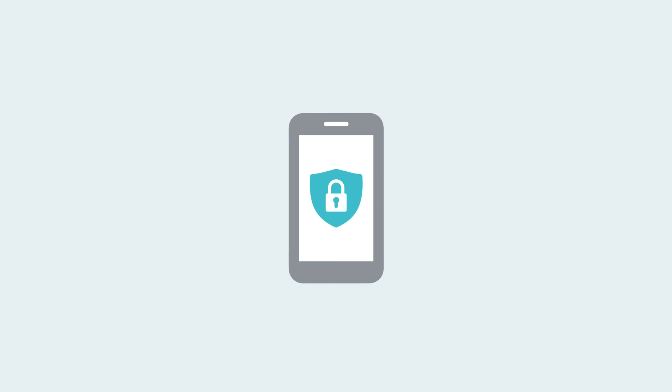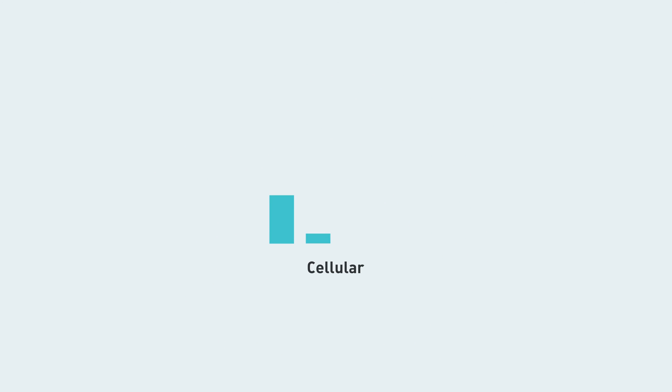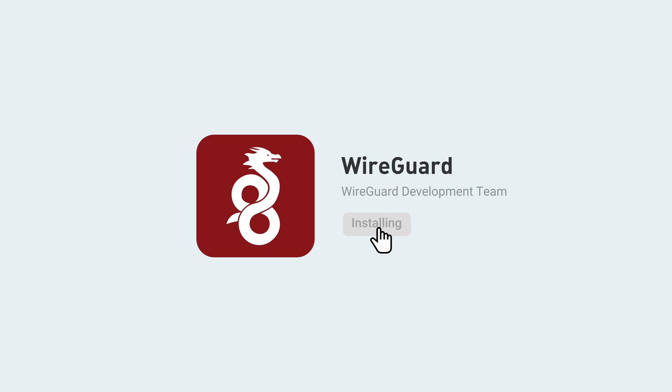Now, connect to the WireGuard Server using another device, such as a mobile device, which we'll be using as an example. On your mobile device, make sure it's connected to cellular or a different Wi-Fi network. Next, download the official WireGuard app.